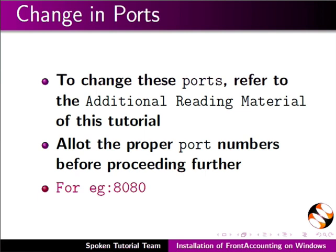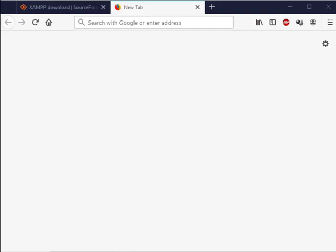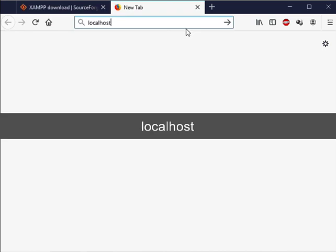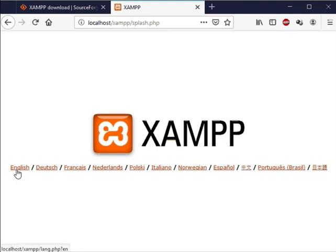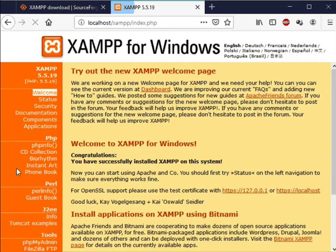Now open Firefox web browser. In the address bar type localhost and press enter. We should be able to see the XAMPP screen. If prompted for language selection select English. We are now in the XAMPP homepage.